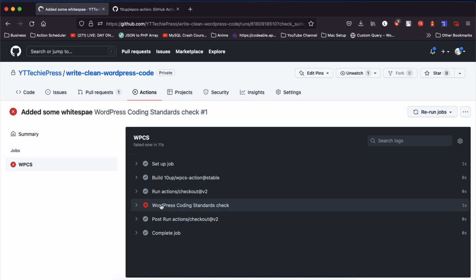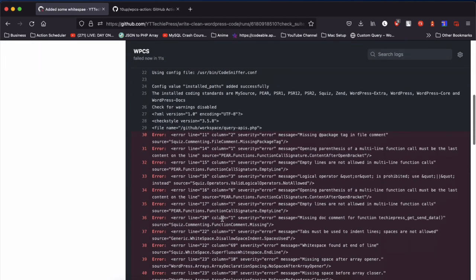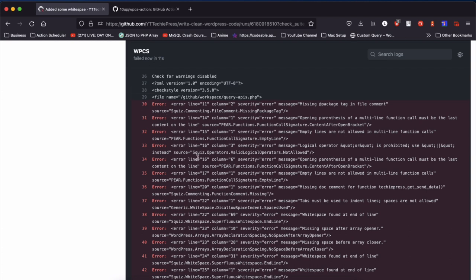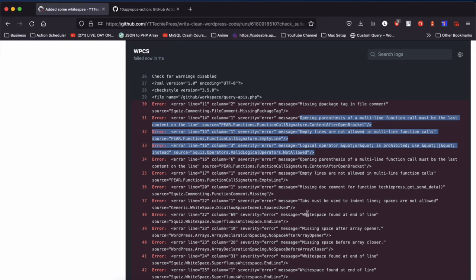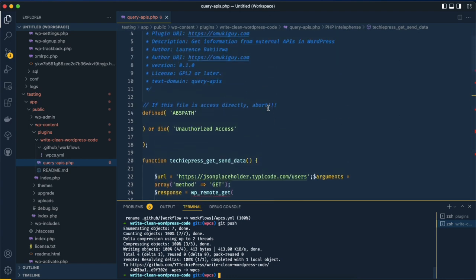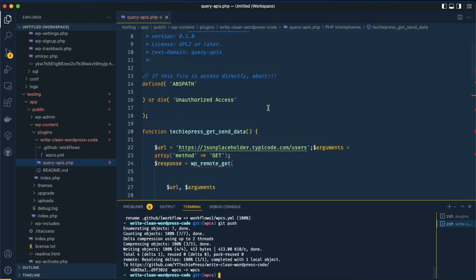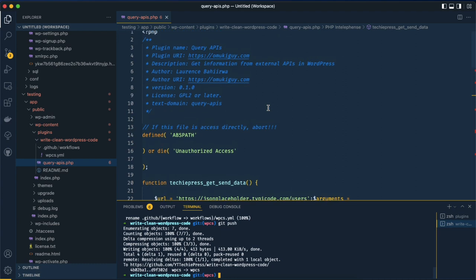You can briefly see the check running, and it's now marked red. All the other jobs are ticked meaning they ran well, but clicking on this one you'll see quite a number of errors showing up. It's telling us there's a missing @package tag that should be in the file comment, opening parentheses missing in different things, and whitespace found on particular lines. This is just one file with less than a hundred lines of code — imagine having a plugin with hundreds of files like WooCommerce. It becomes so hard to manage that you'd even give up on it, and other people won't be ready to contribute because it's so messy.